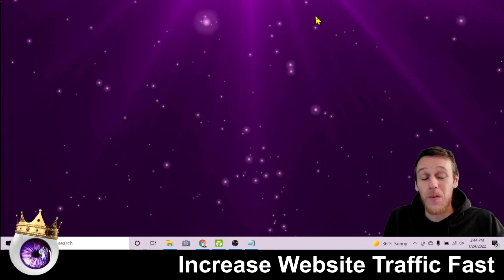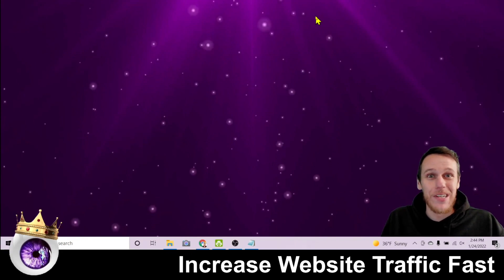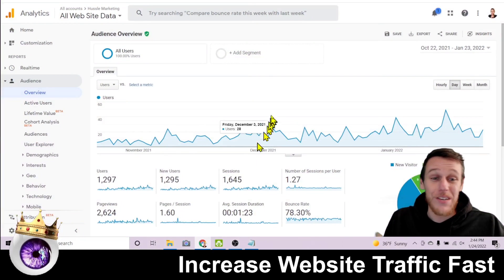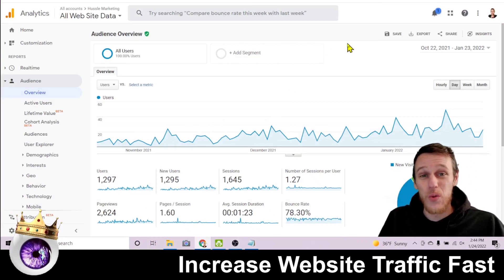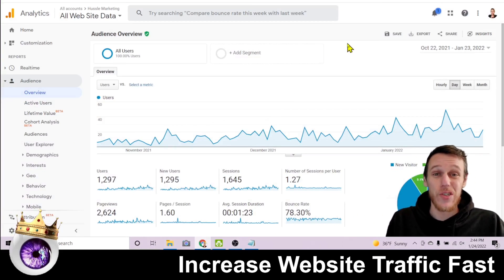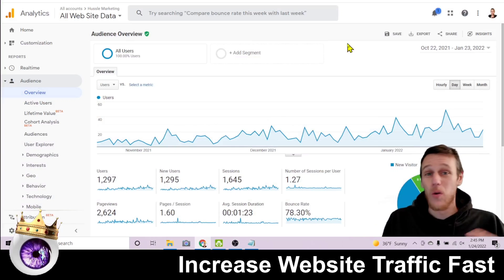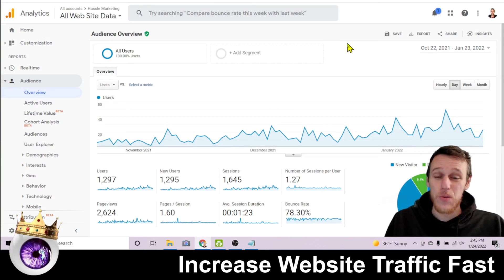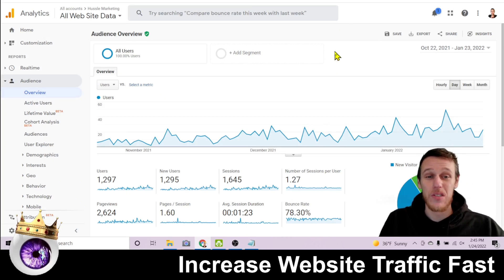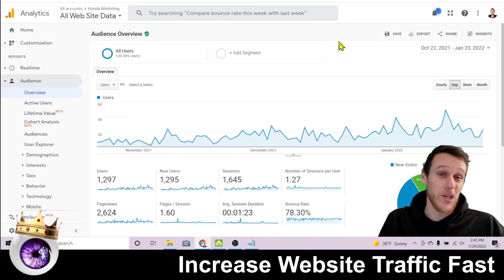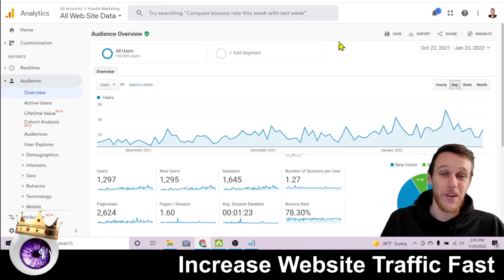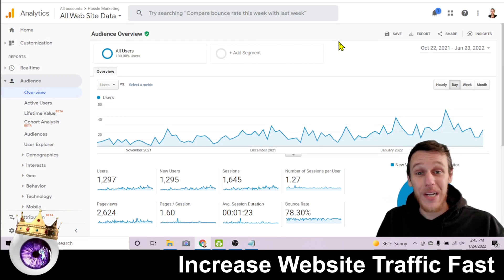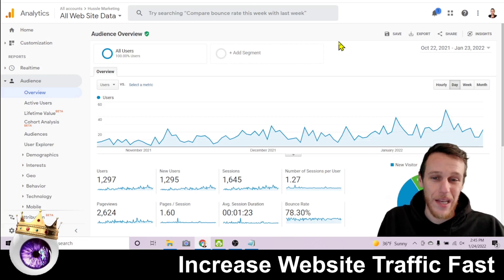Let's jump into four simple tools for increasing your website traffic fast. The first tool is called Google Analytics. If you are getting started with building a website and generating organic traffic, this is the first place to start. It's very simple to install on your website — the steps will differ depending on where you built your site, but when you sign up for your free Google Analytics account, it will walk you through exactly how to get set up.